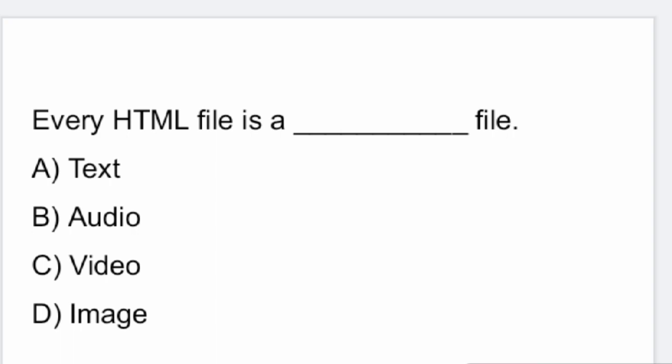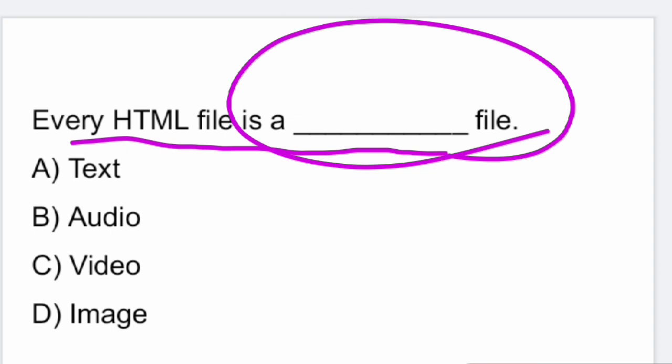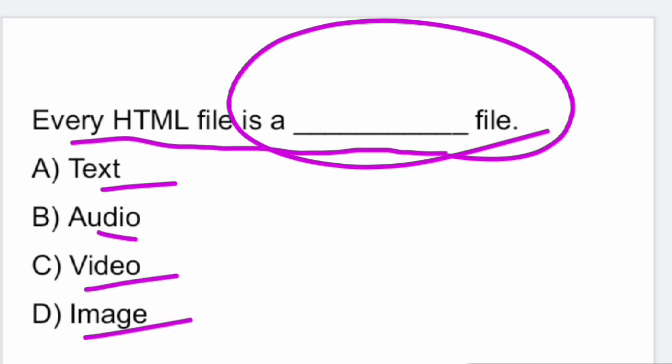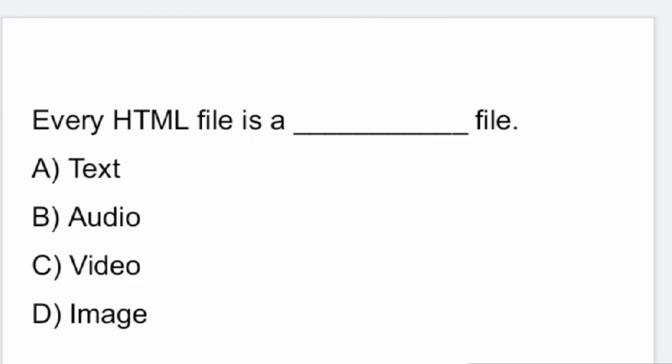Next question: every HTML file is a what type of file — text file, audio file, video file, or image file? Every HTML file is a text file. Option A is the right answer.